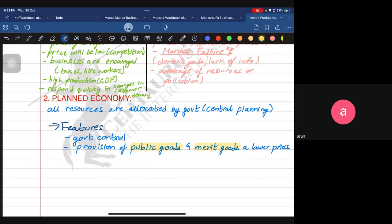What about public goods — are they not provided by the private sector? The private sector's purpose is profit maximization, and public goods are not the sort of goods from which they can earn profit. You cannot stop anybody from using a public good even if they haven't paid for it, so the private sector is not going to offer something for free.